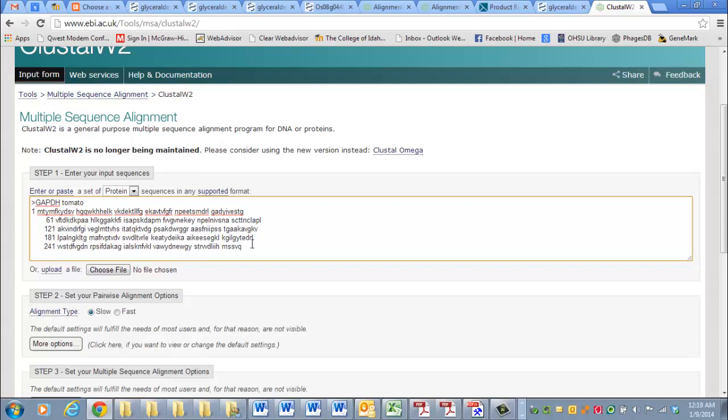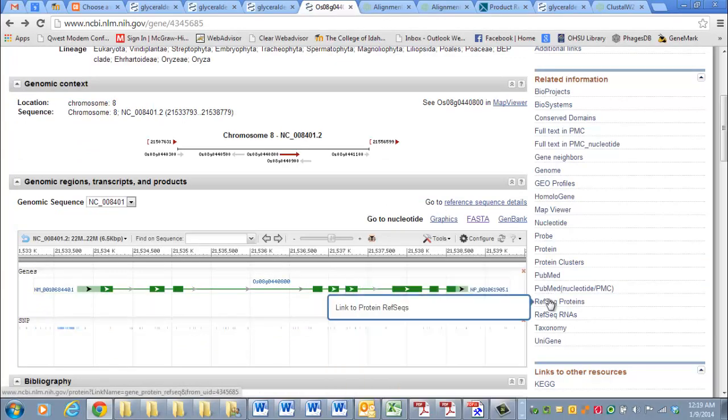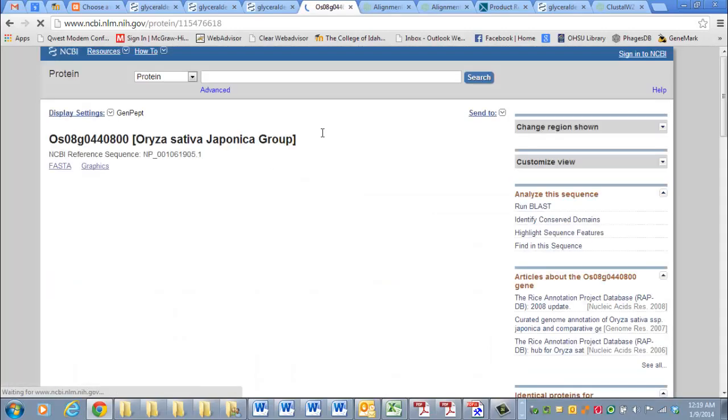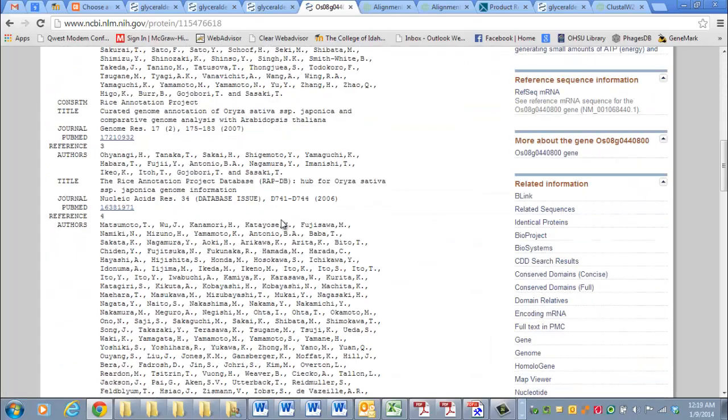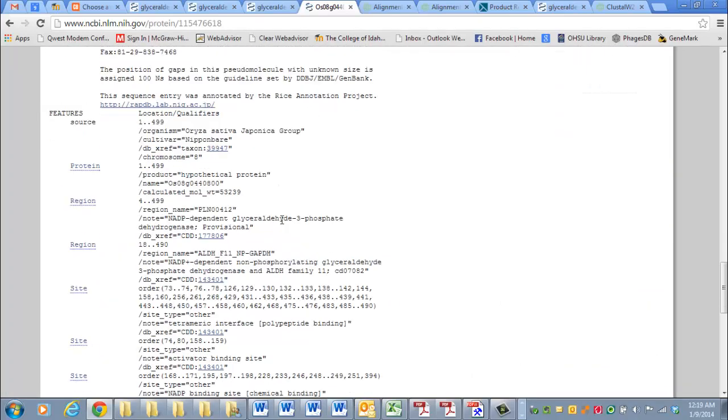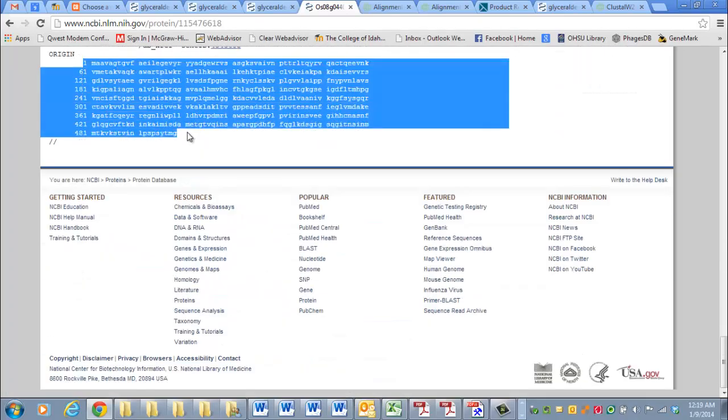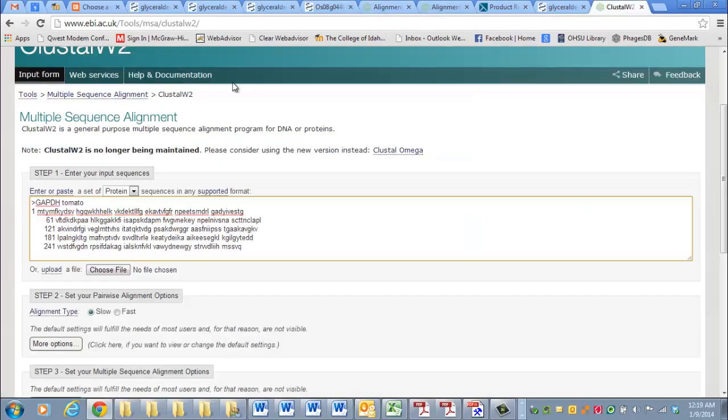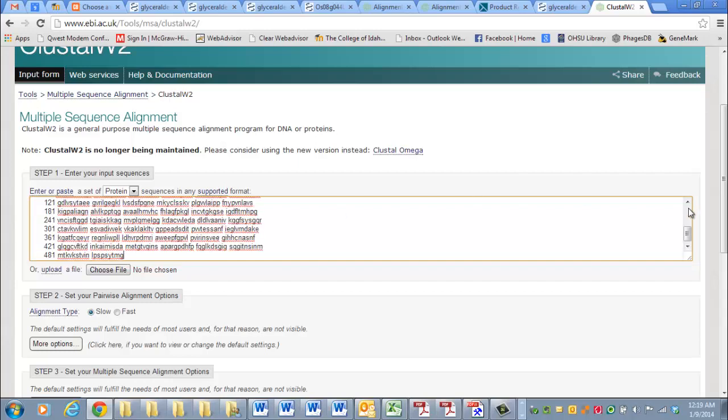And let's say you want to align that with something else. I'm just going to open up another one that I have opened here. RefSeq Protein. It'll bring up some other page with the predicted amino acid sequence for the gene. Copy the sequence. Leave a couple spaces. Paste it in.